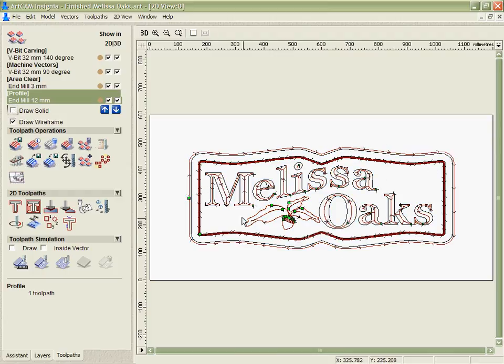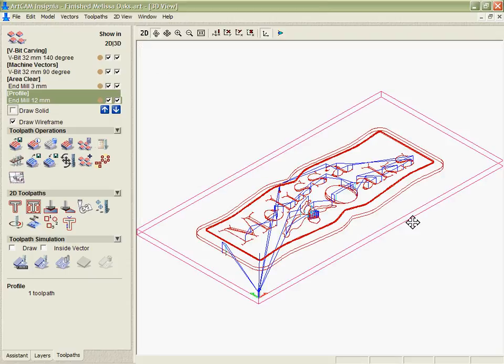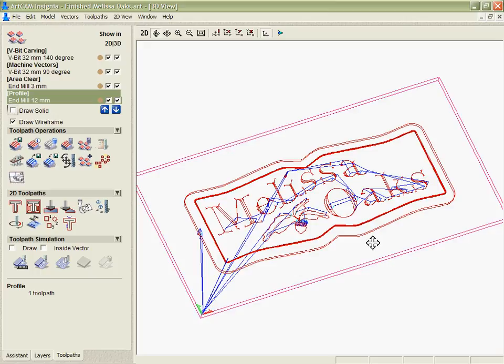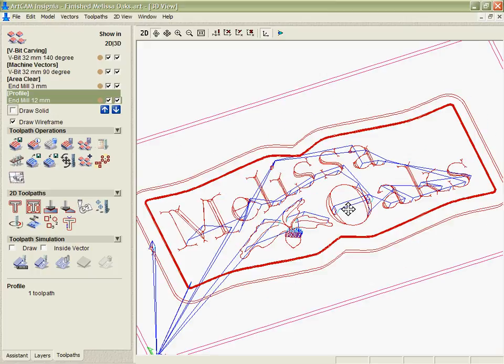In this case, what I want to do though, especially with the V carving, is be able to check this in 3D. And this is where ArtCAM Insignia simulation comes in. You can see if we go into the 3D, I can see the toolpaths and inspect them.